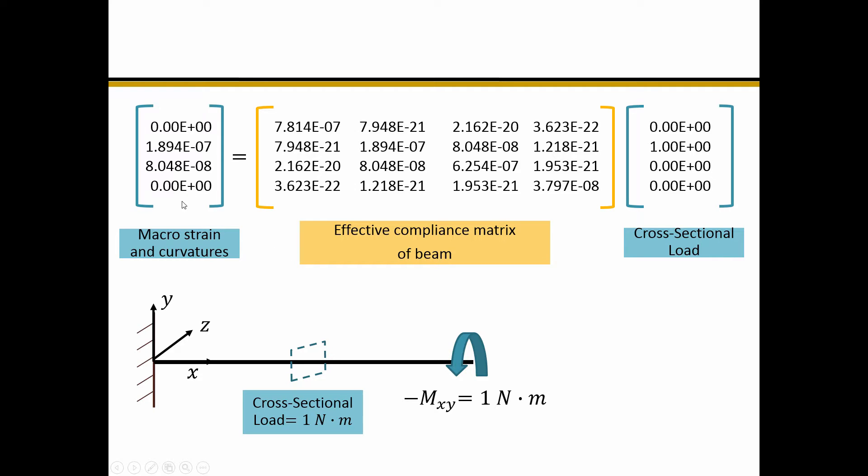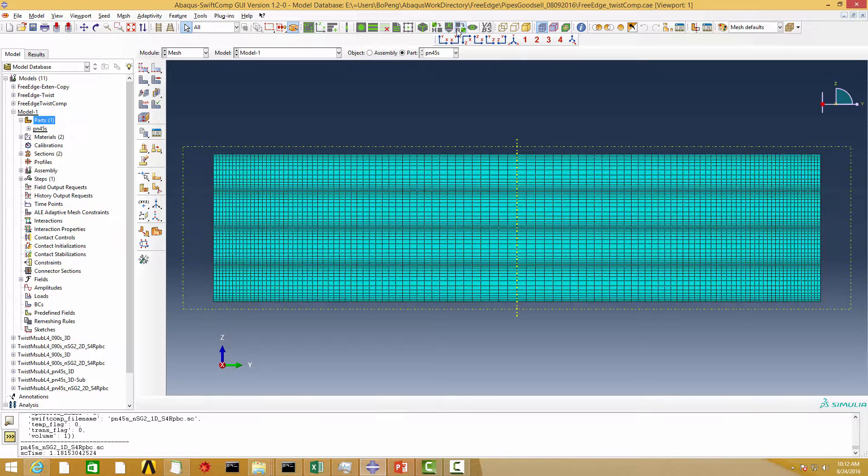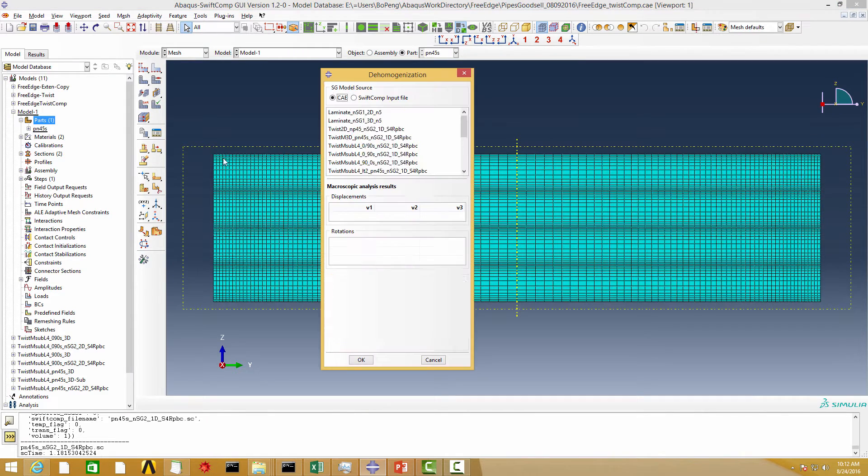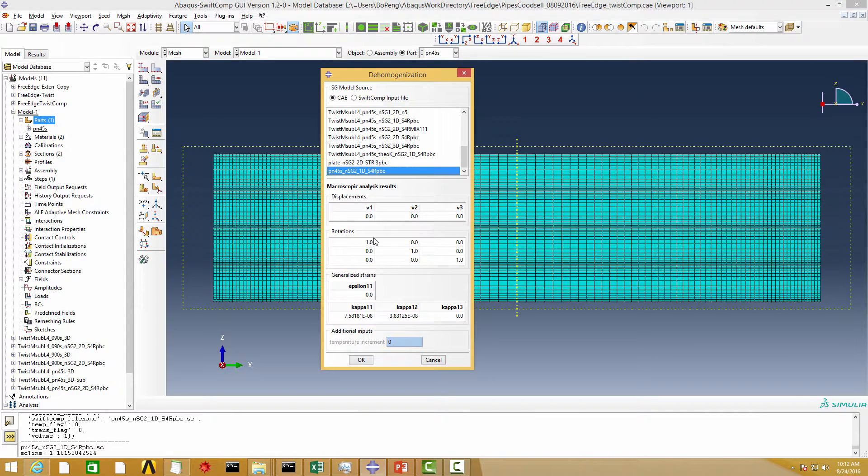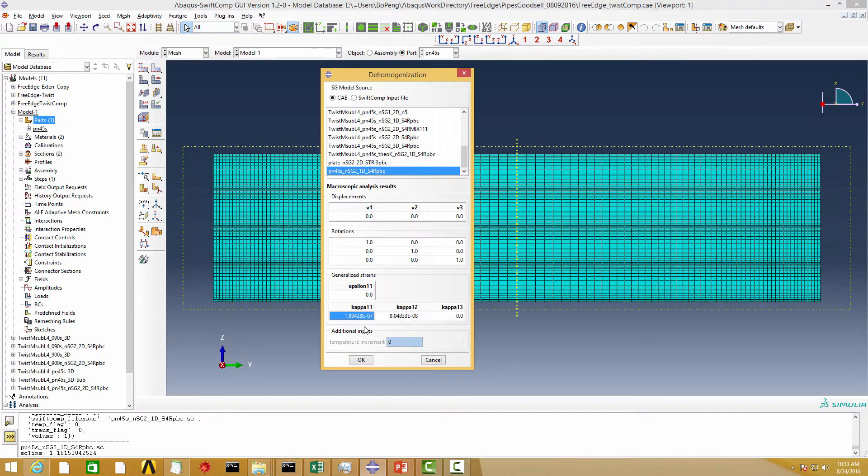The final step is dehomogenization. Let's click the dehomogenization button, input the macro beam strain and curvatures in the table, and click OK.